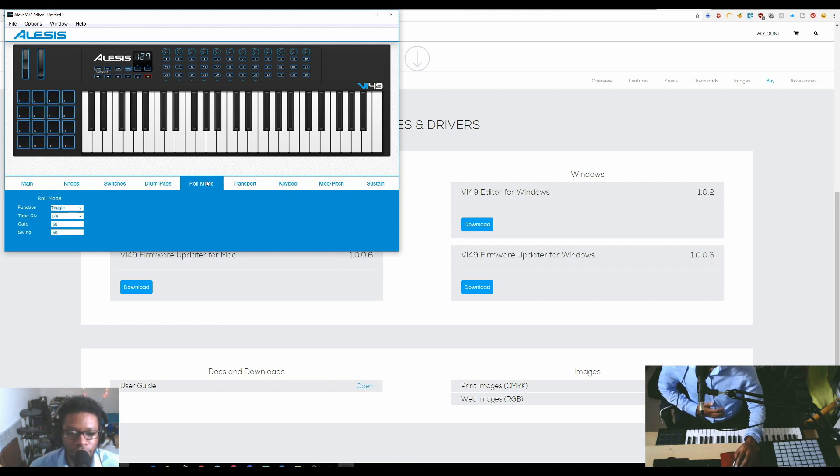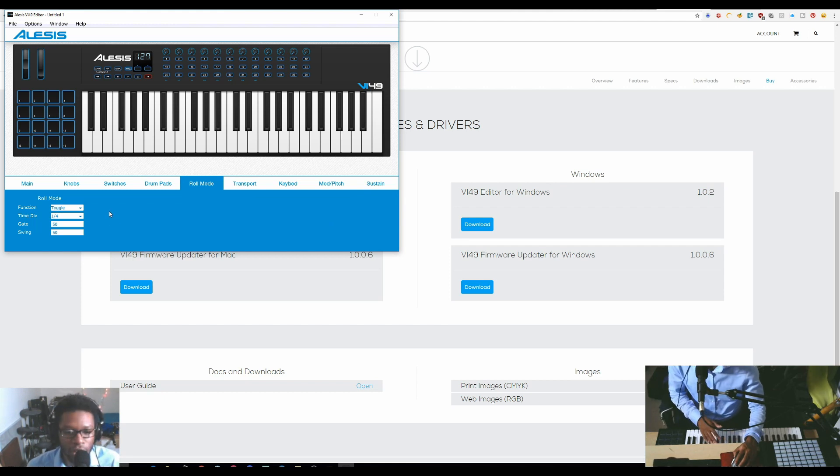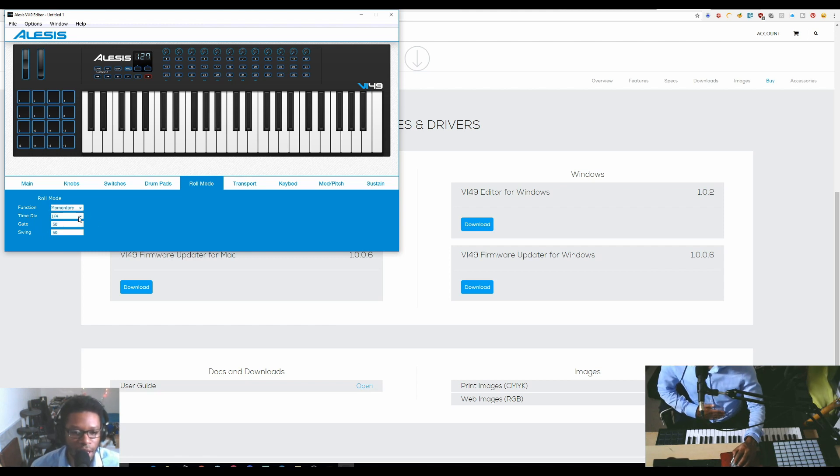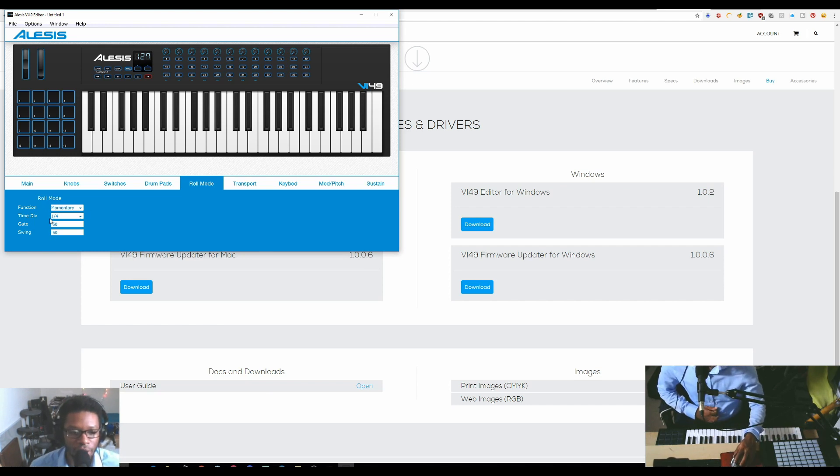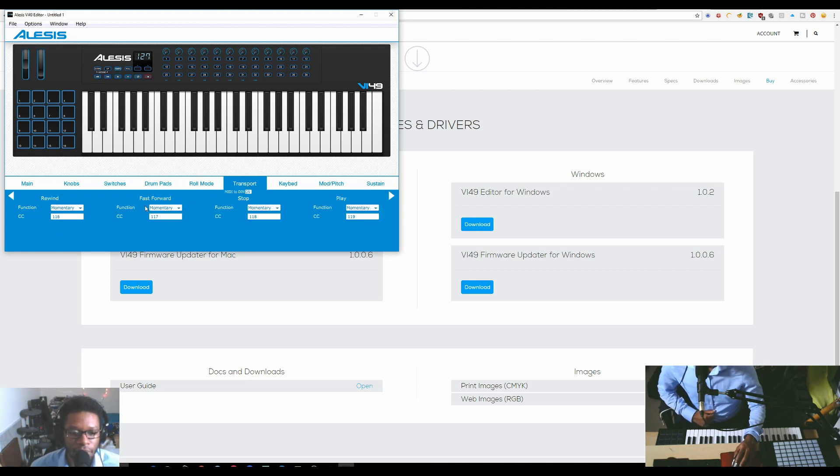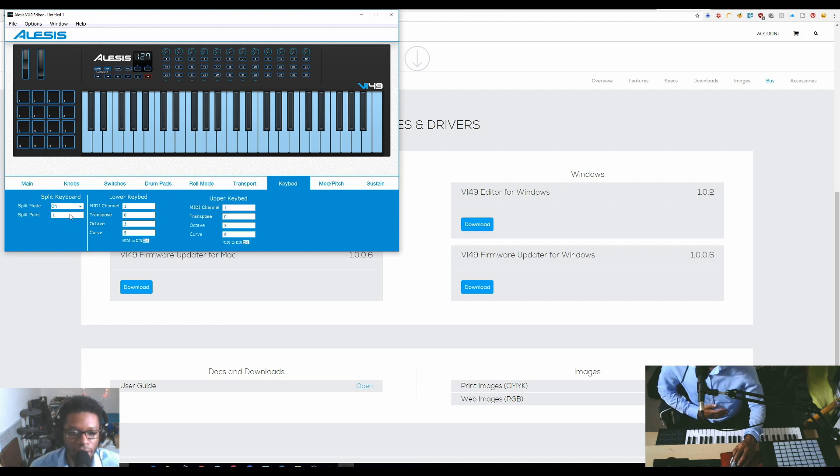You have to consult the manual to see what each one of these curves means. Then there's the roll mode which you can change. You can also change a lot of this on the actual keyboard - I made a video on that - but you can change it to toggle or momentary. The time division I always like to do on the actual keyboard. If you want to add swing or gate, you can edit that here.